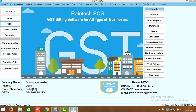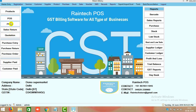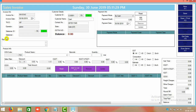Hi friends, today in this video tutorial we will check out how we can do wholesale sales in Rindex POS billing software. For that, you can see there is a POS panel on the left side — just click on that and a nice window will open.